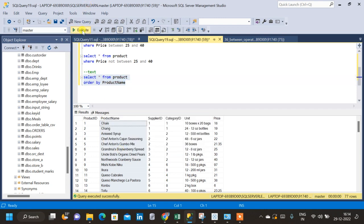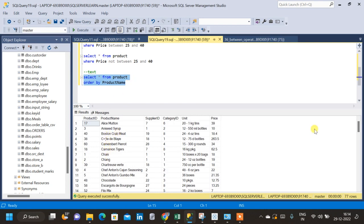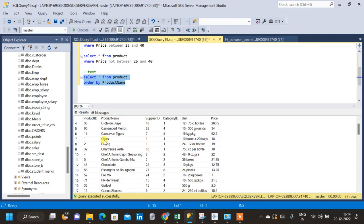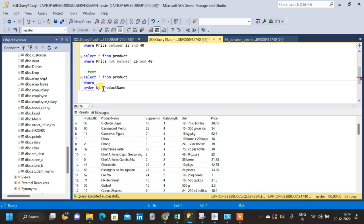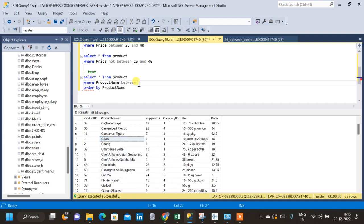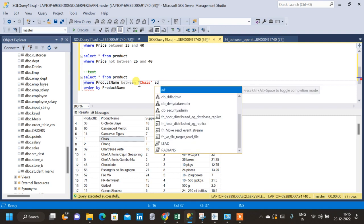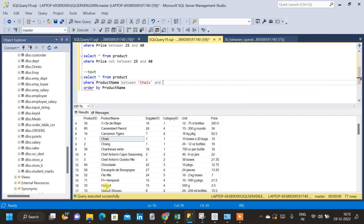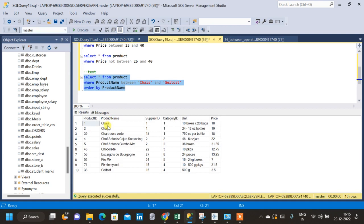Now let me run the query and then apply the BETWEEN operator on text. I want the result such that all the records are between 'Chais' and 'Geitost'. After the SELECT clause I will put a WHERE clause: WHERE product name BETWEEN 'Chais' AND 'Geitost'. Now if we see the result we have all the products between Chais and Geitost.